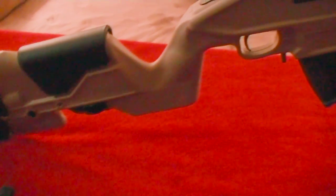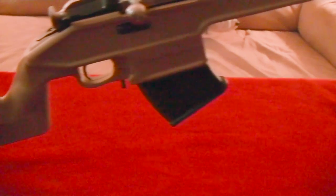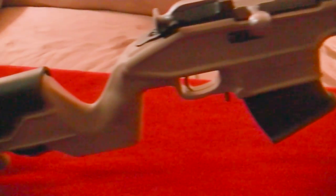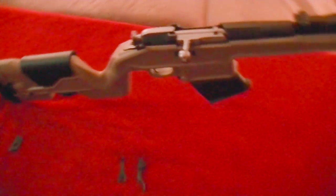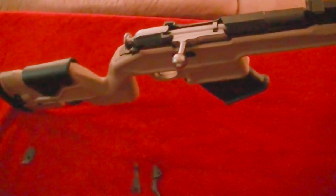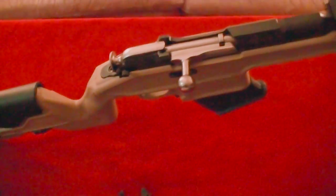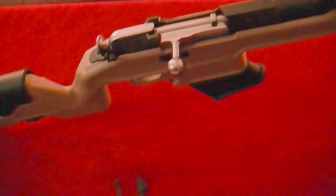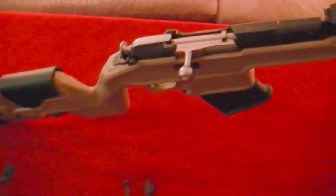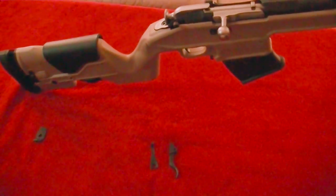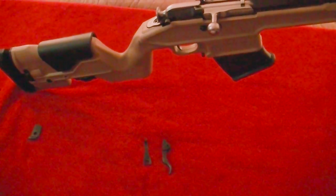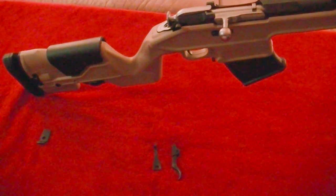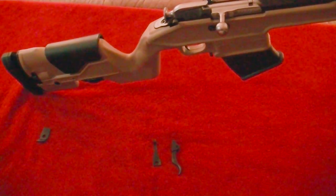But once again, just absolutely amazed at how easy that was. I cannot believe it. And I'll tell you what, the trigger pull on this thing is so much nicer. I mean, before this, I had taken this thing out to shooting. It was crazy. I would pull on the trigger and have to yank it back real hard to get it to fire.